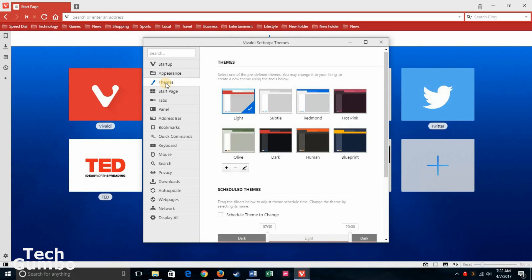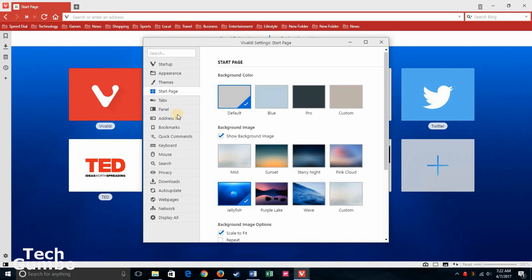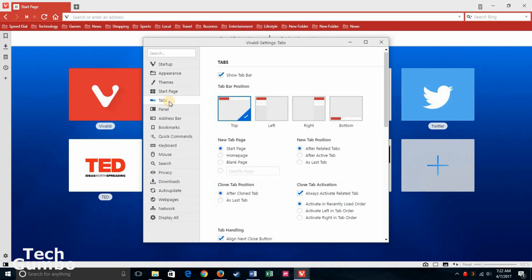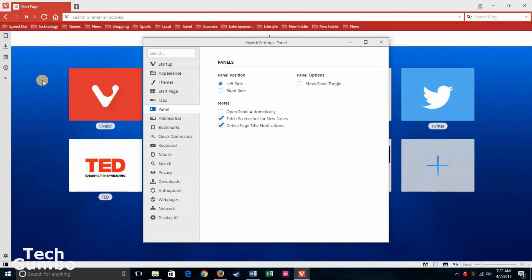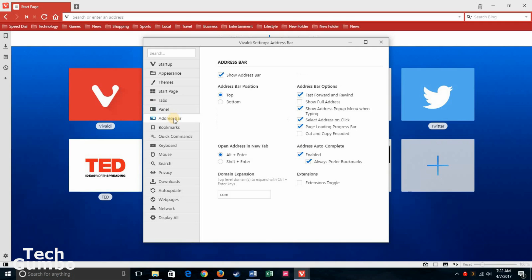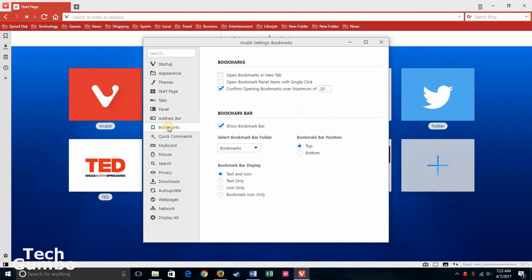Appearance, Themes. If you don't like the theme that you picked when you started up Vivaldi, you can change it right here. Same with the pictures. Change the tab positions. I prefer the side panels to be on the left side of the browser. If you want to change that to the right, you can do that right here. Address bar positioning. Bookmarks. You have the option down here to have your bookmarks as text and icon, but you can change them to text only or icon only.